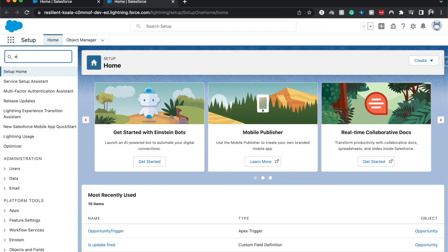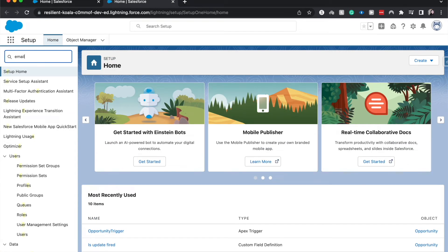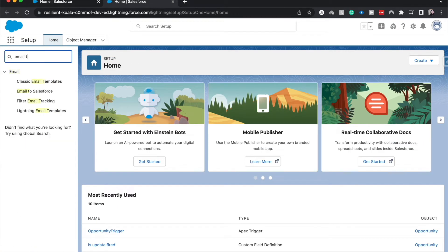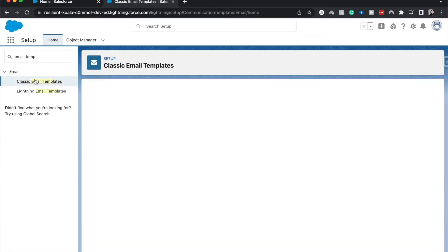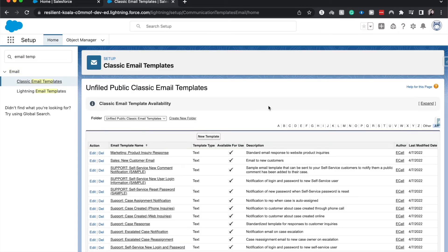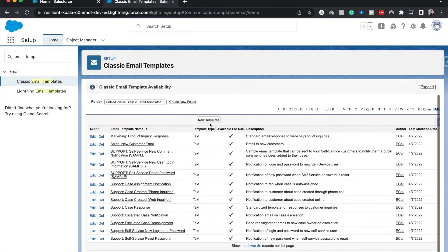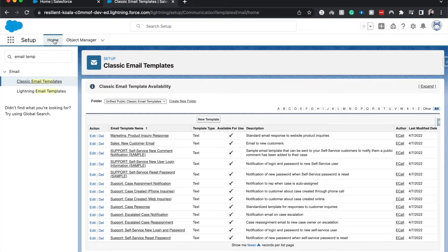Alright, and in here in the quick find, I'm going to type email temp. Let's go ahead and go to classic email templates. So it's still in classic at the time of me recording this video. We're going to be doing it in the classic environment, but I guess it's still kind of enlightening. It's being moved over.